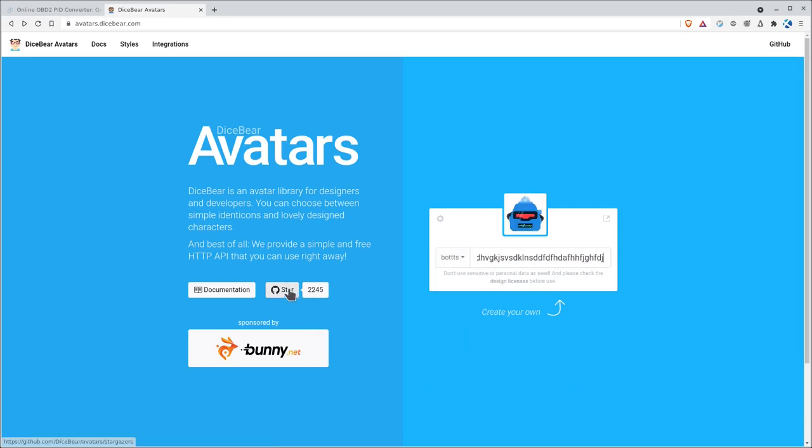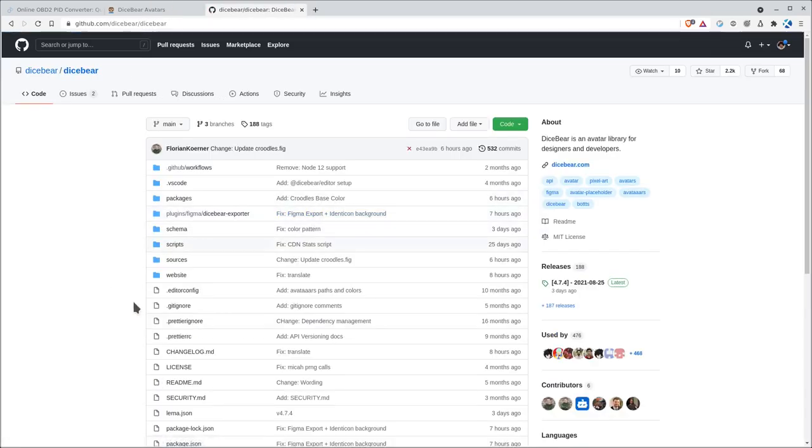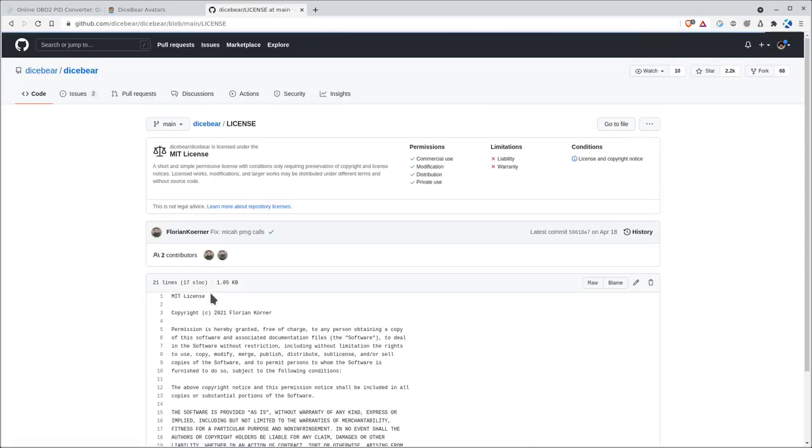It is an open source project. Here's their GitHub page, Dicebear. And if you look at the license, it's an MIT license.